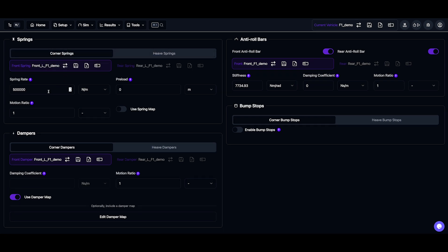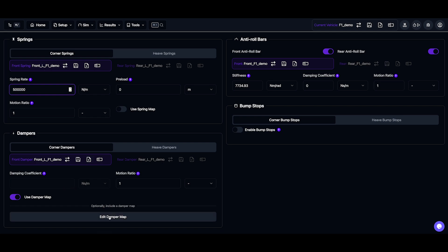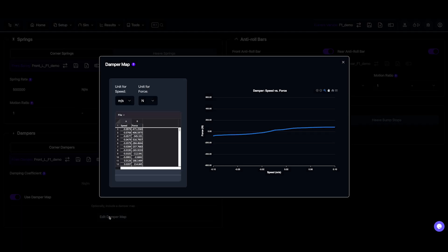Now for the spring and the dampers, we can define these in a couple ways. We can either use fixed coefficients like spring rate, or otherwise, we can launch a map editor as well, which again shows an Excel style table and a graph.